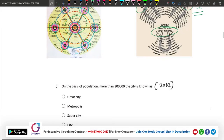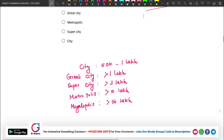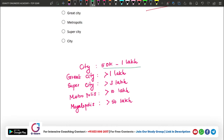On the basis of population, if the population is more than 30,000, the city is classified accordingly. The population of a town should be between 50,000 and 1 lakh. If the population is more than 1 lakh, it is known as a great city. If more than 3 lakh, it is a super city. If more than 10 lakh, it is a metropolis.